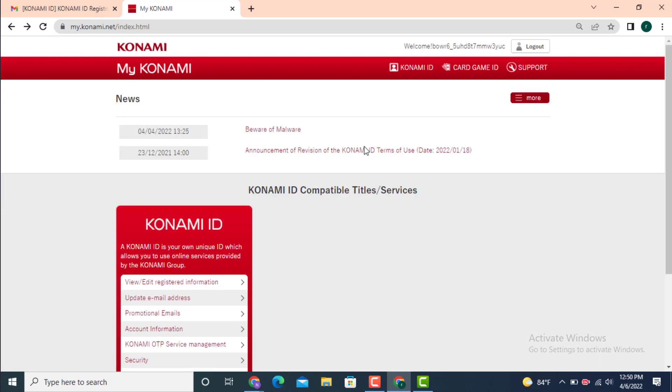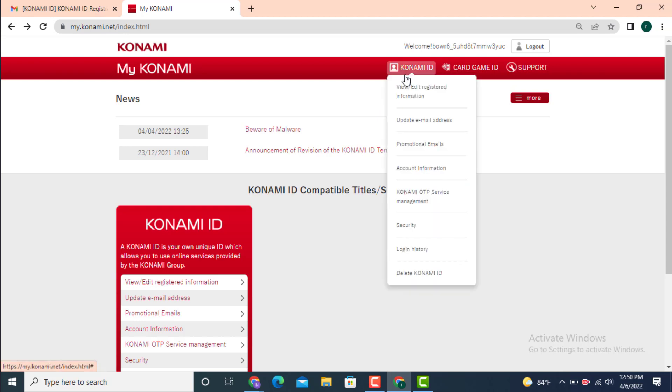As you land inside the profile page, go to your upper right-hand side. On top, there is your user ID. Tap on it. Under it, there is View Edit Registered Information. Tap on it.